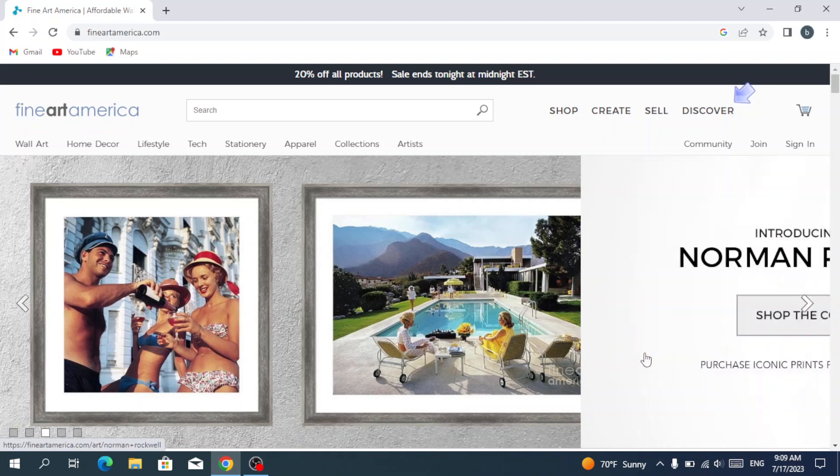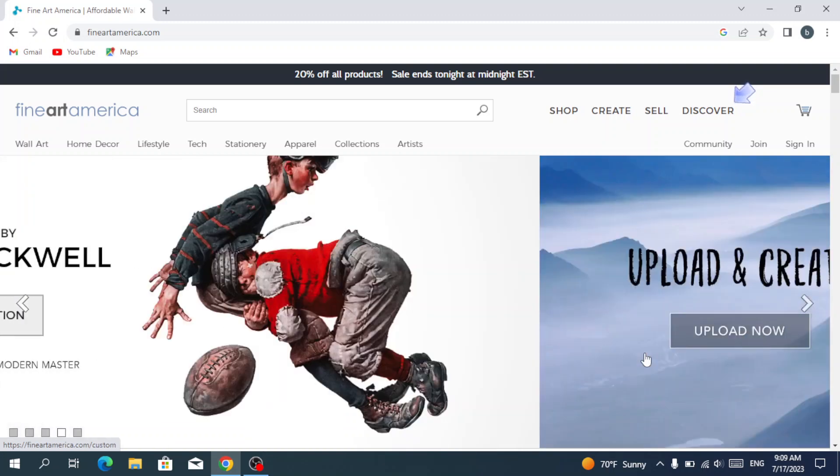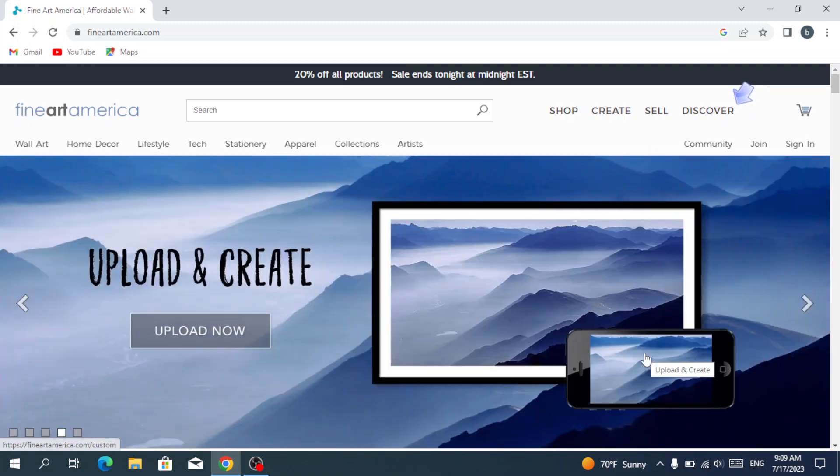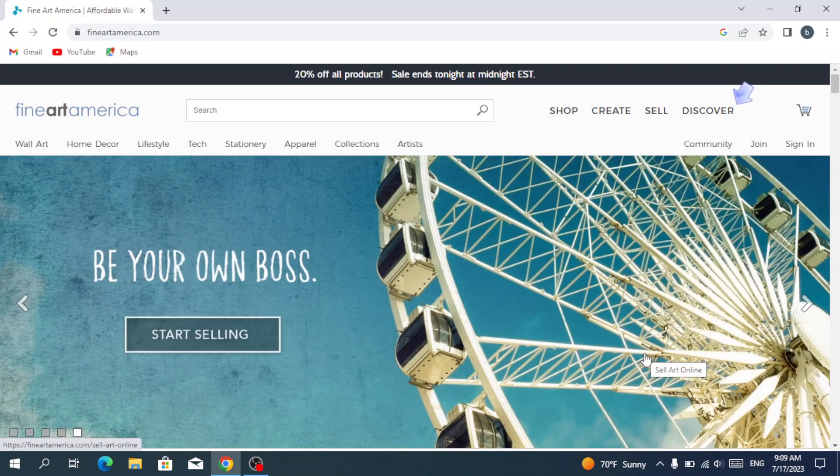The platform also handles printing, framing, and shipping, allowing artists to focus on creating while Fine Art America takes care of the logistics. Buyers can browse through a wide collection of artworks, select the preferred prints, and choose from a variety of options.